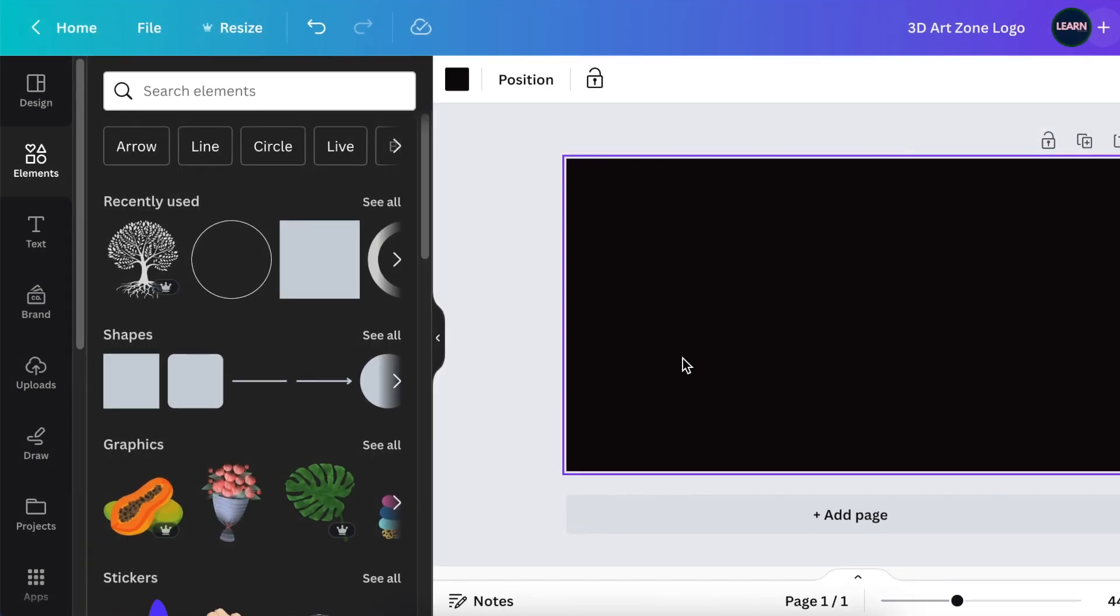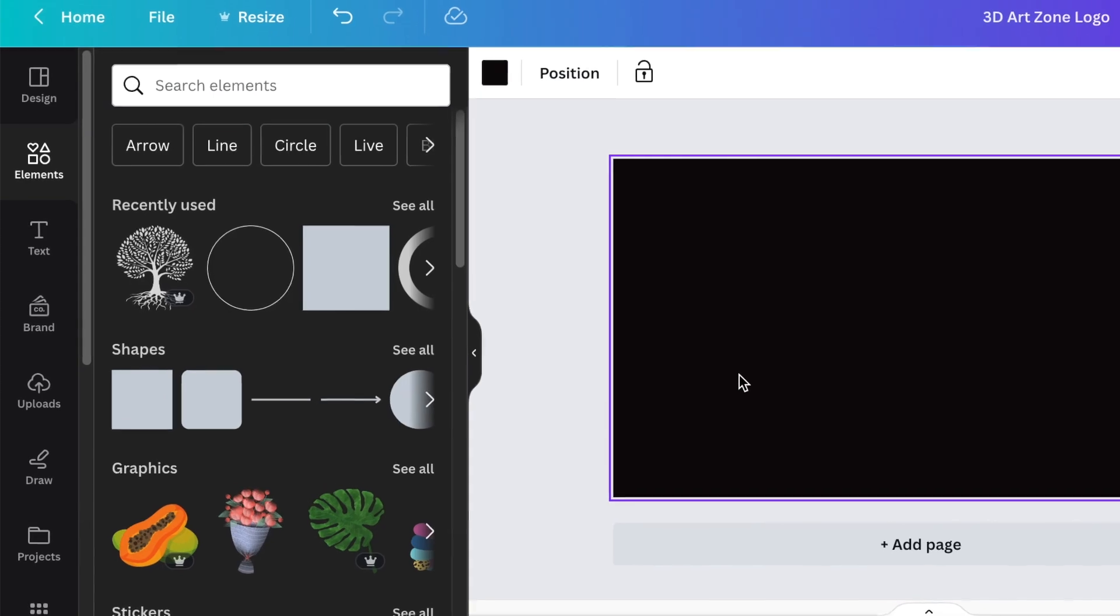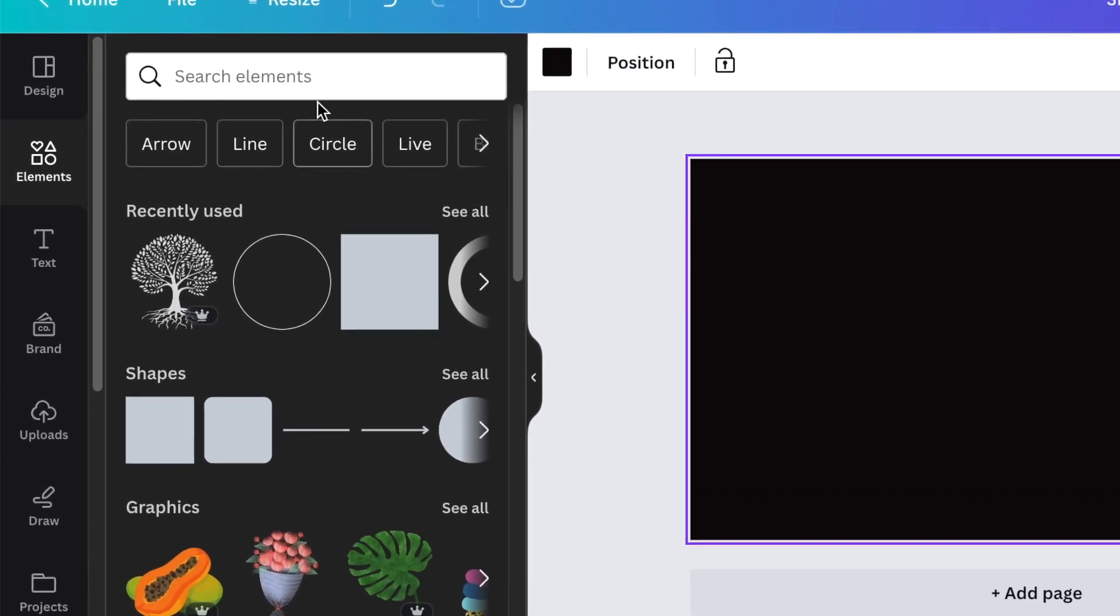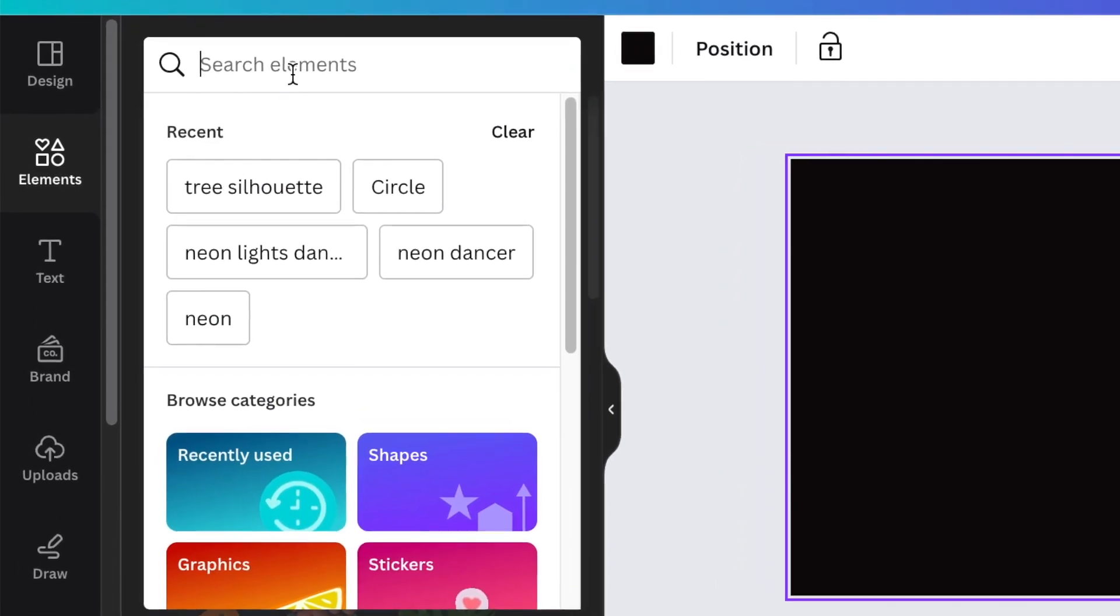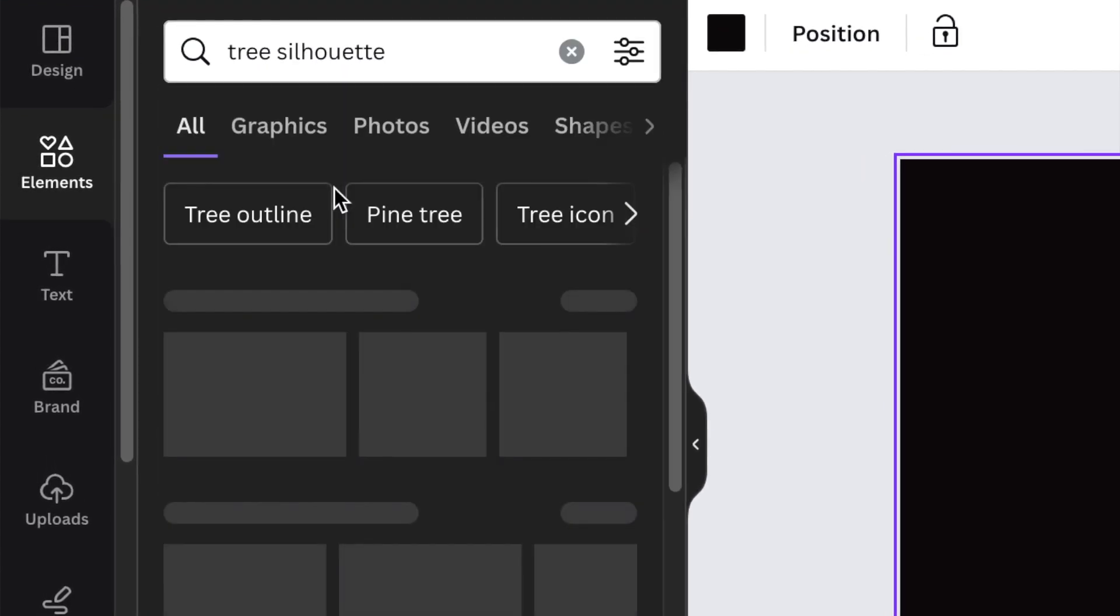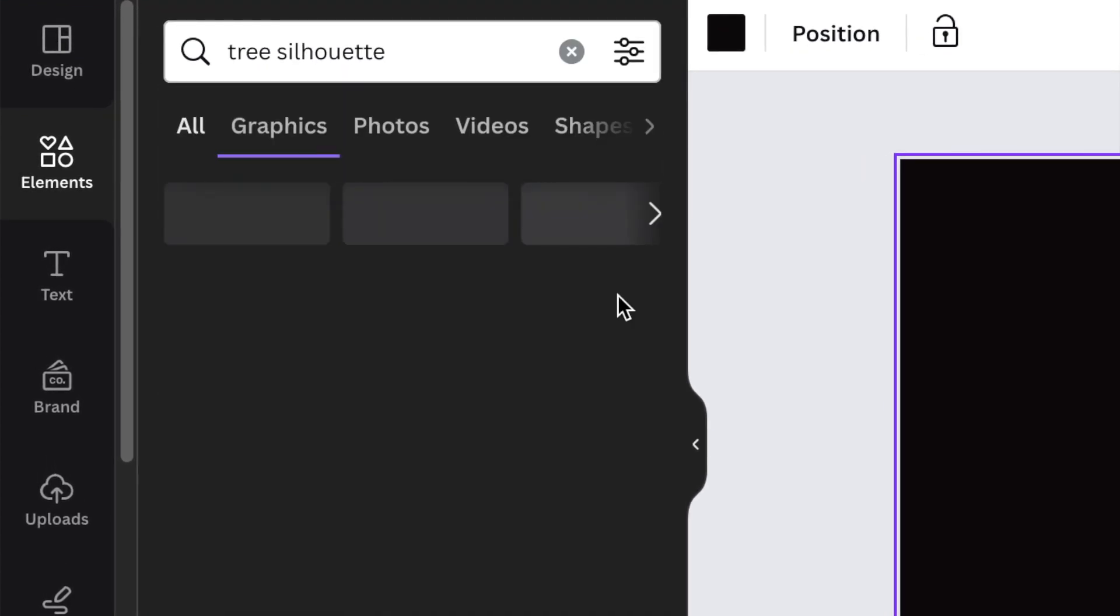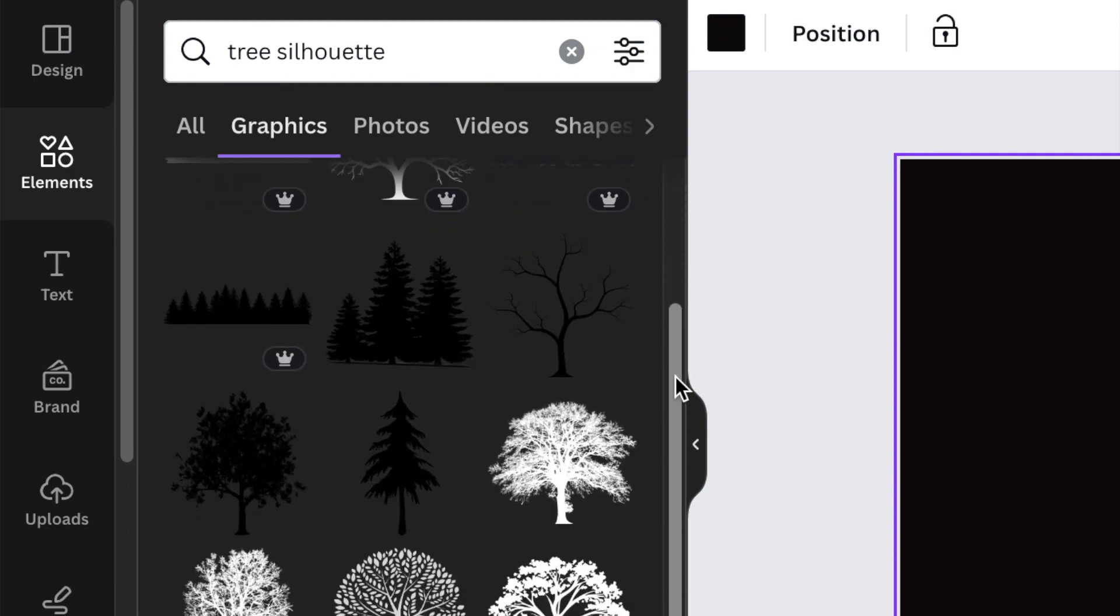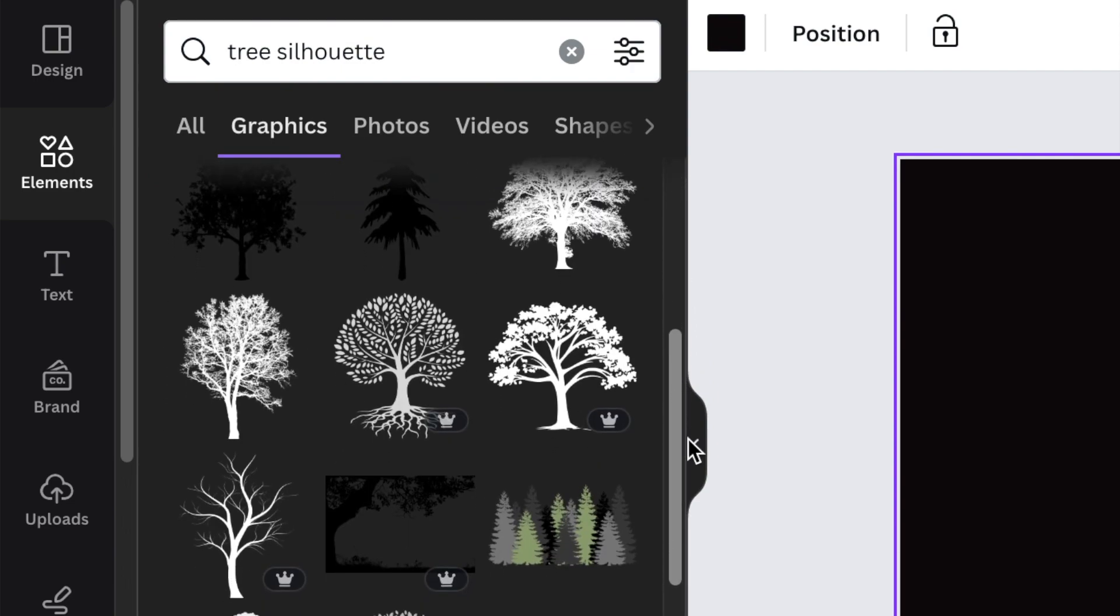In Canva, I've changed the background. I like using black but we're going to change it to white a little bit later on. You're going to go to your search elements and you're going to look for tree silhouette. You're then going to go to your graphic silhouette and then you're going to scroll down until you find a tree that you want to work with.